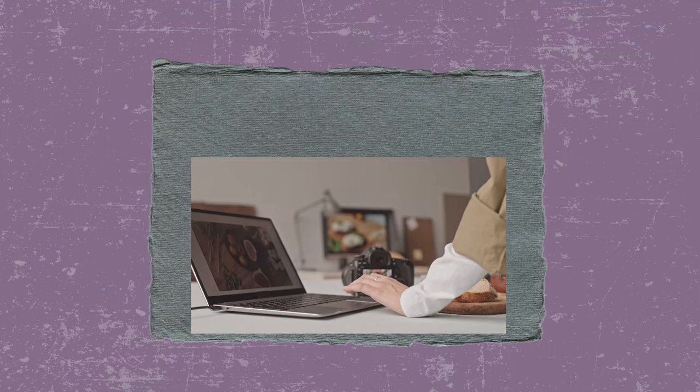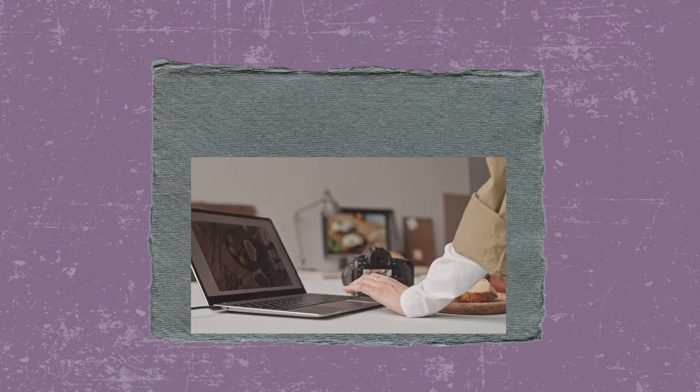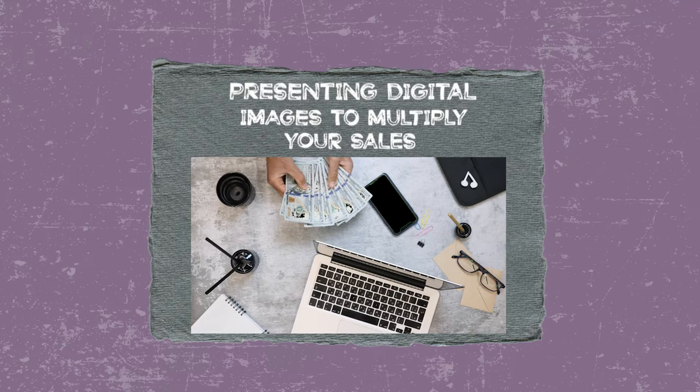I need a way to share those images with my clients that's cost effective, easy, professional, and makes the most sense for everybody. The three things I'm going to cover are: delivering images that have not yet been purchased, delivering images that have been purchased, and presenting digital images to multiply your sales.